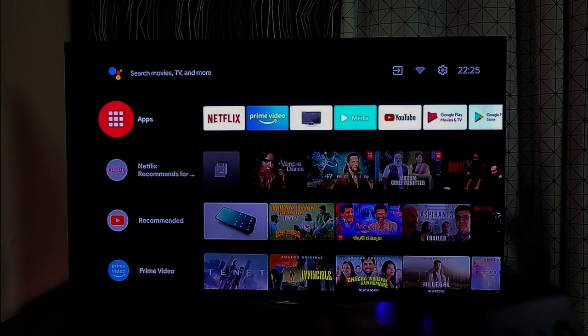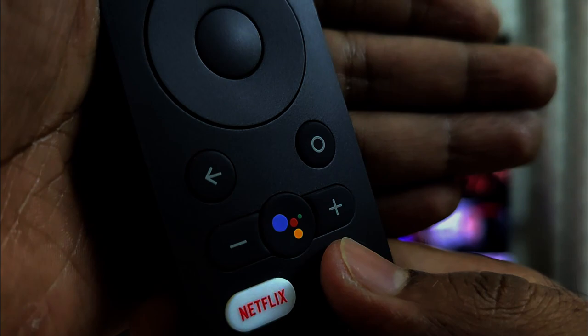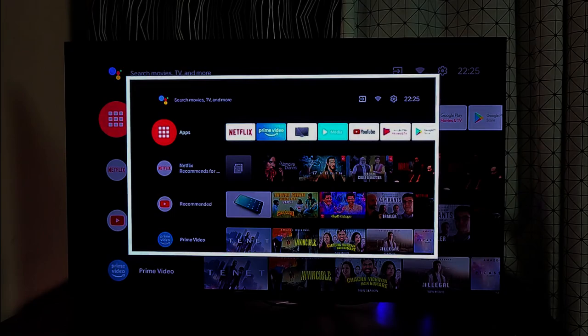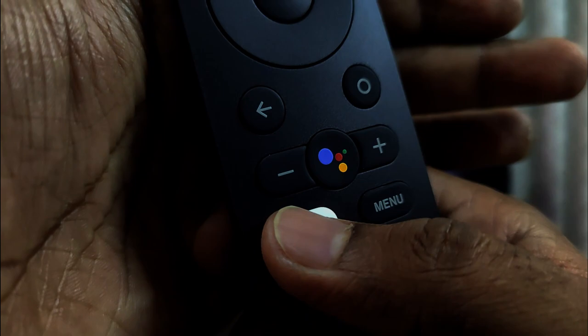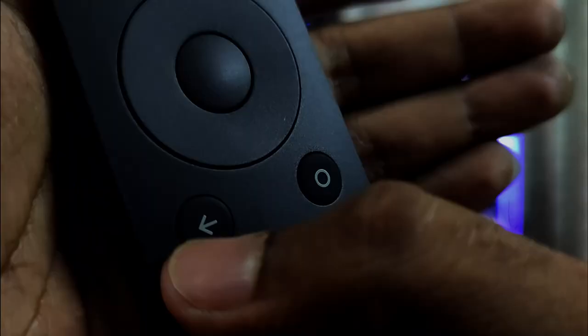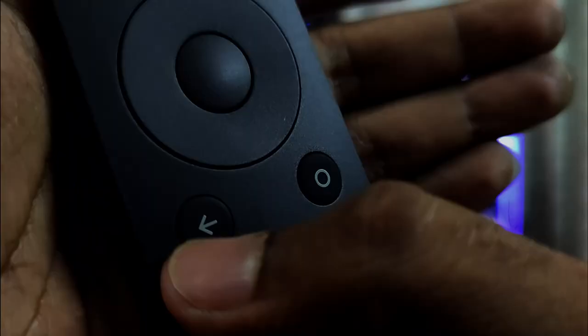These are a few customizations I did, but you can explore and choose the ones you like. Let me show you all the new remote functions I customized: long pressing Menu opens the Settings page, double tapping Menu takes a screenshot of the TV, the Netflix button single tap now opens Disney Hotstar, double tap opens Amazon Music, and finally long press Back goes to the previous app.